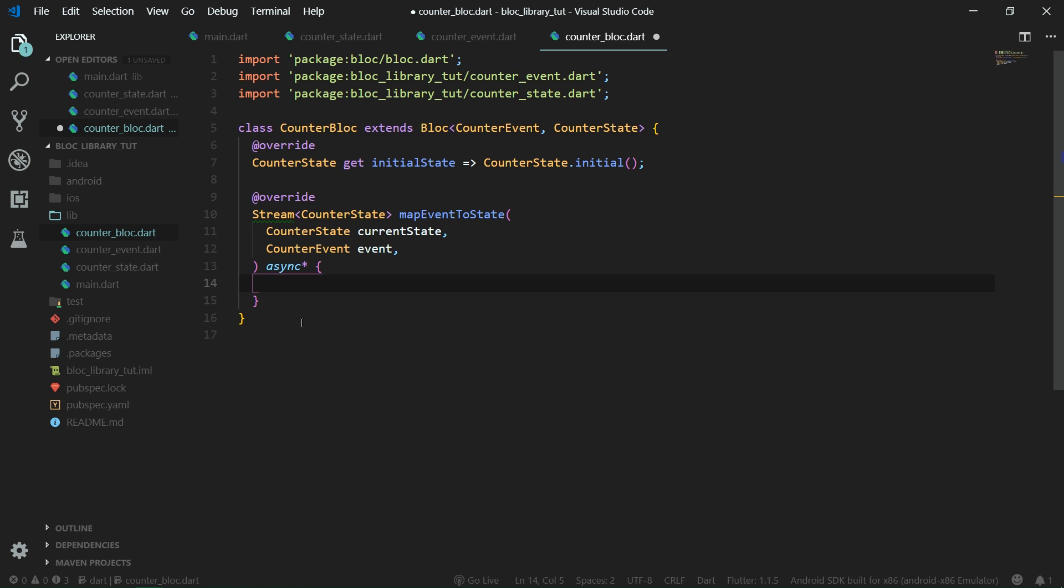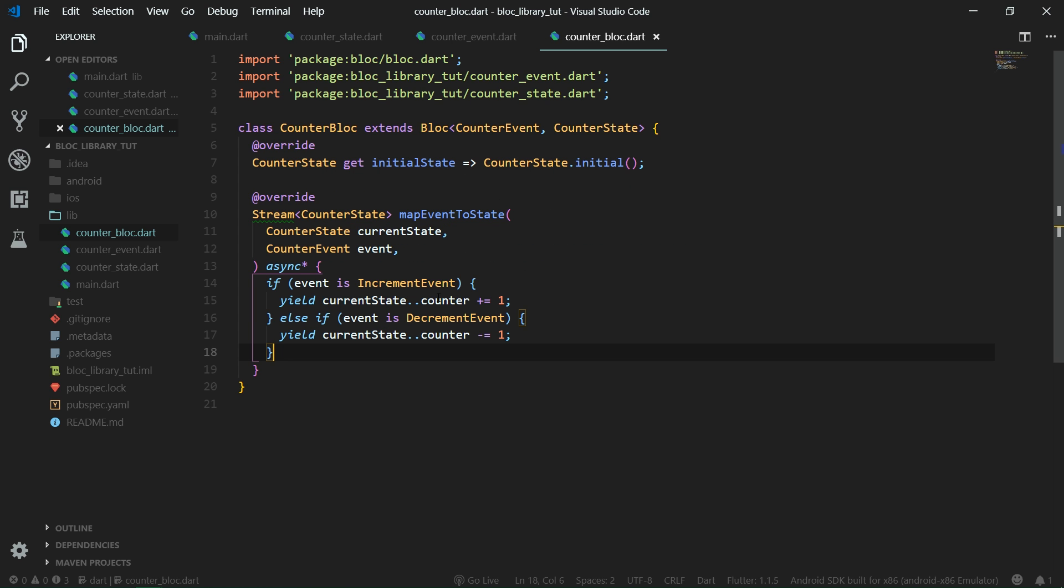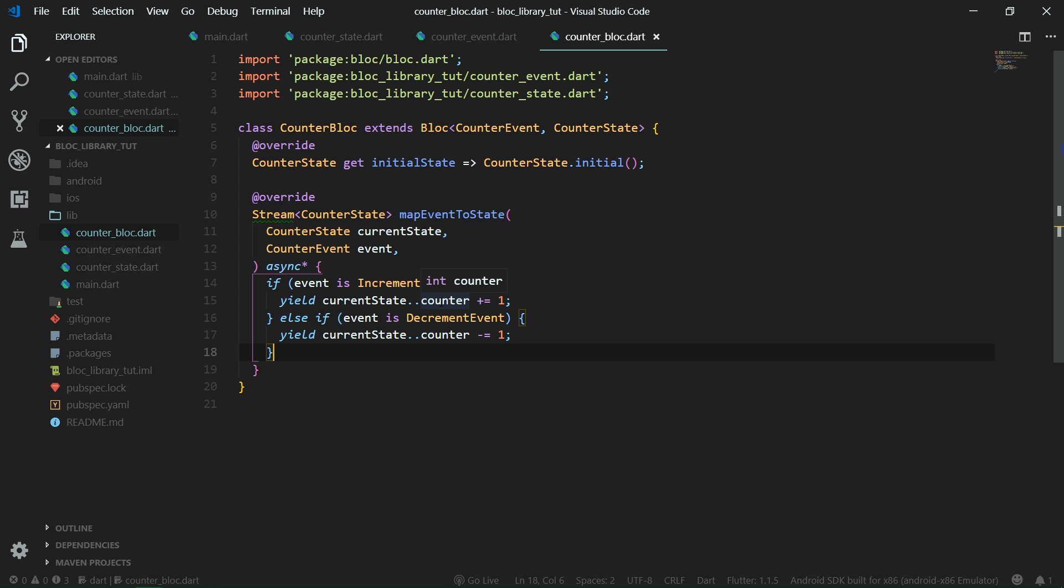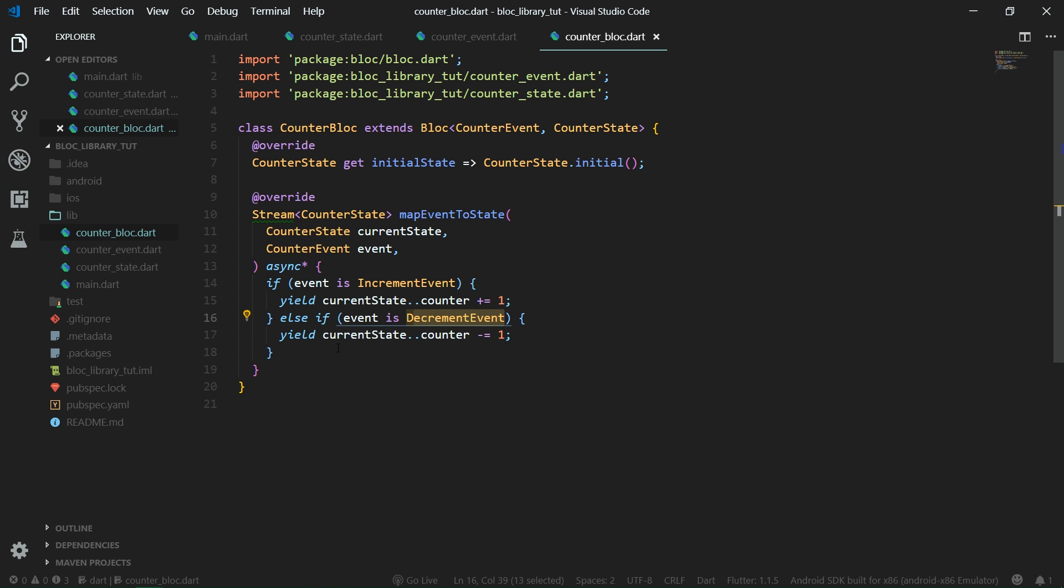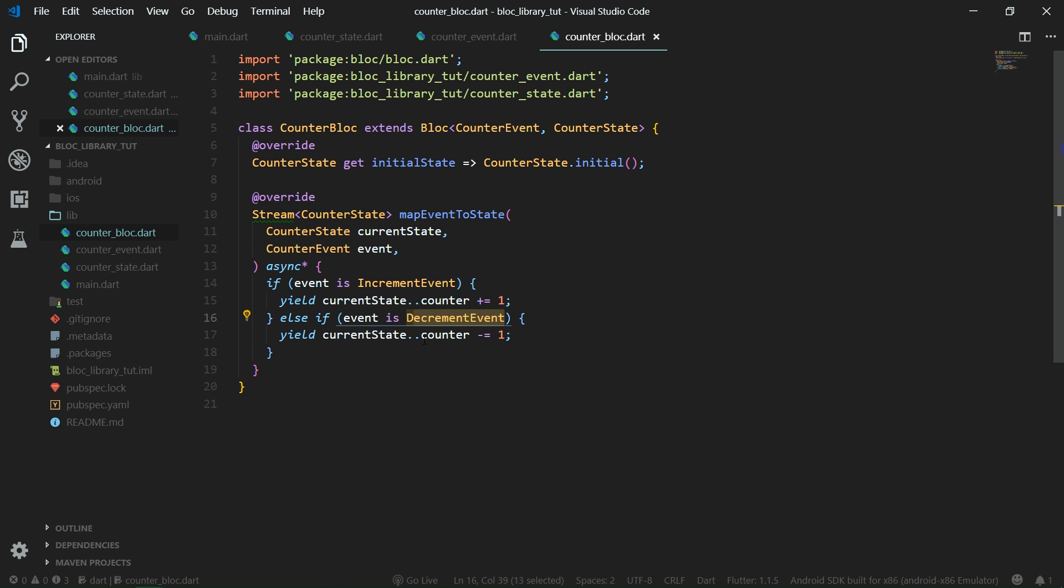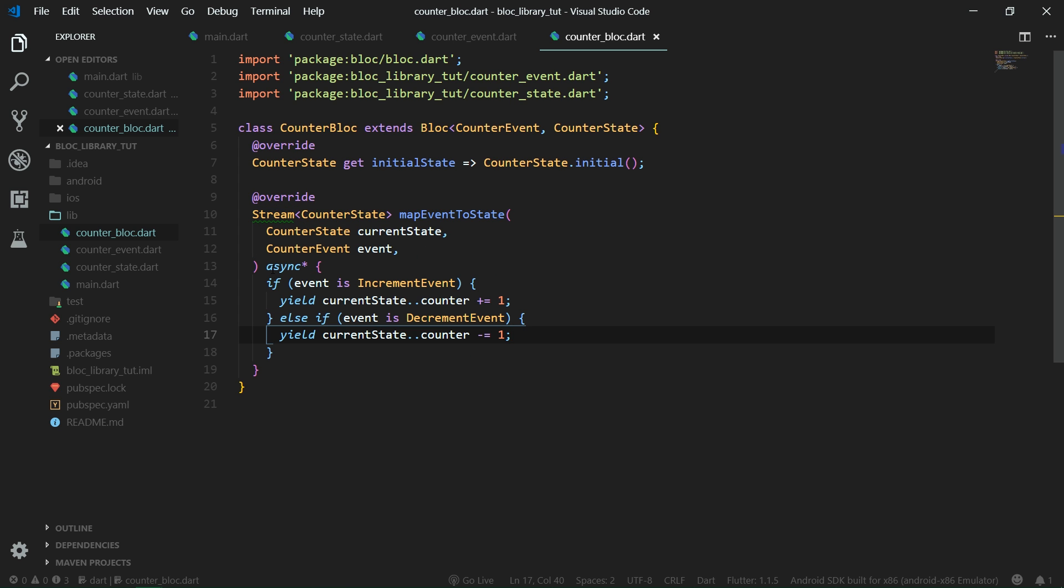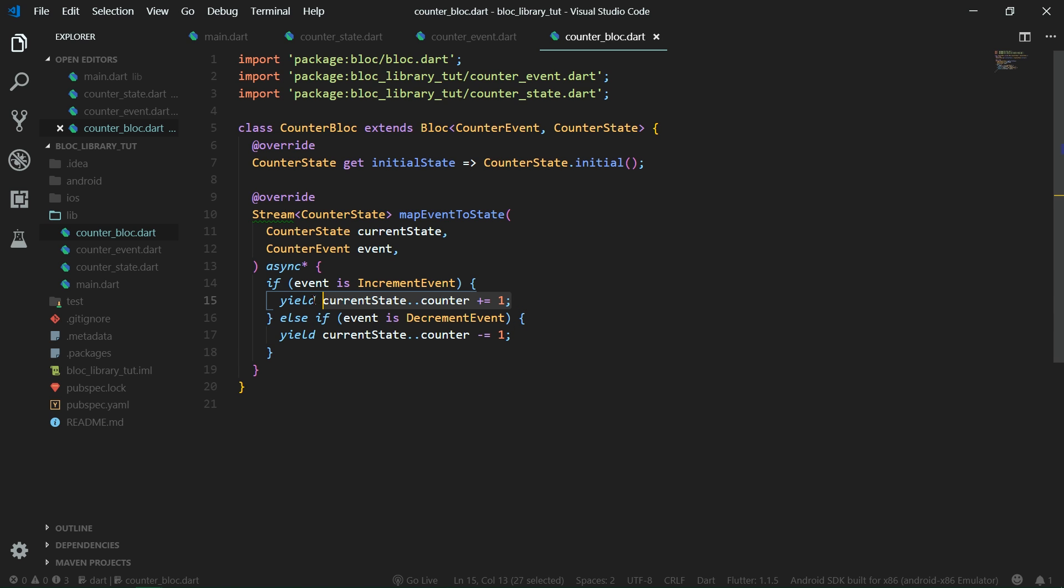Over here, we want to have just simple if statement where if the event is increment event, we want to yield current state with the counter incremented. And if it's decrement event, we want to yield current state with the counter property decremented. The yield keyword just emits a new element in the stream. When you have an async generator function, then in our UI, we can listen to these new emitted states and update our UI accordingly. So we are going to do just that next.